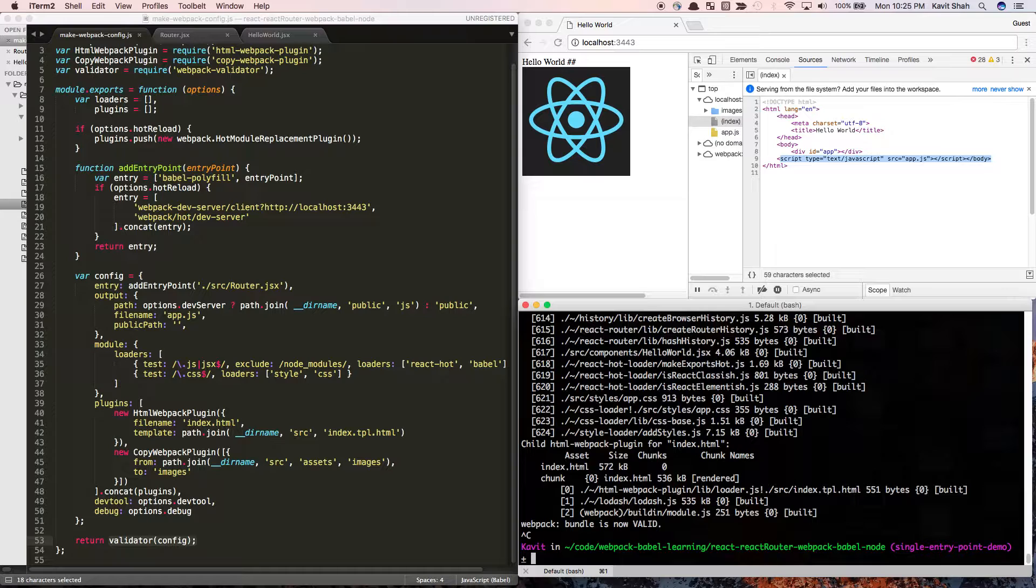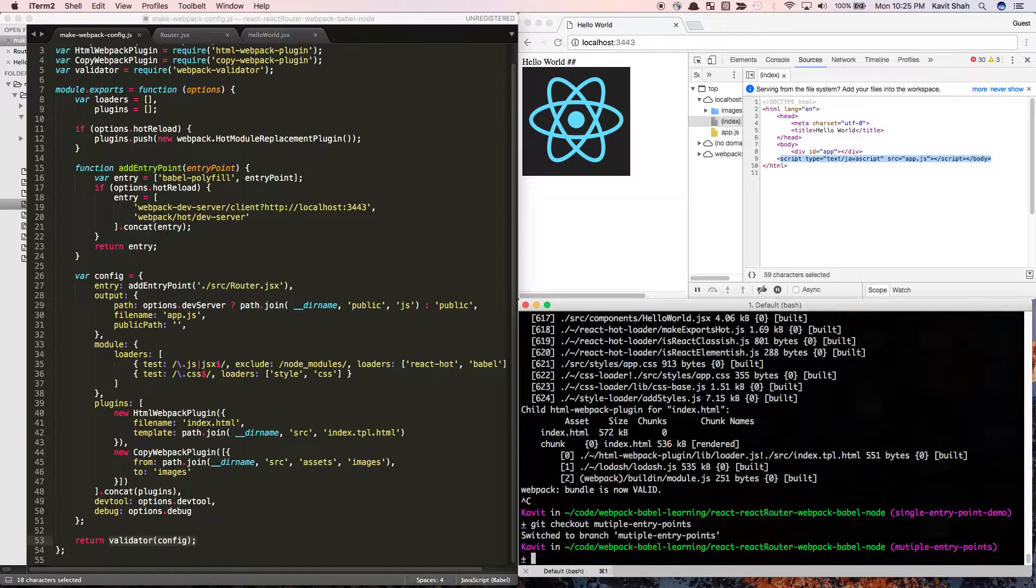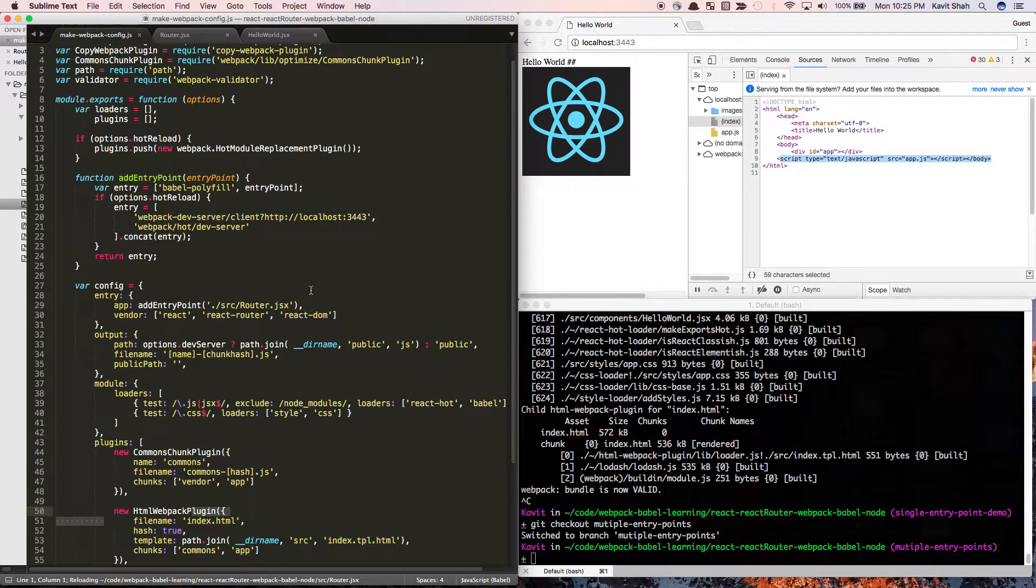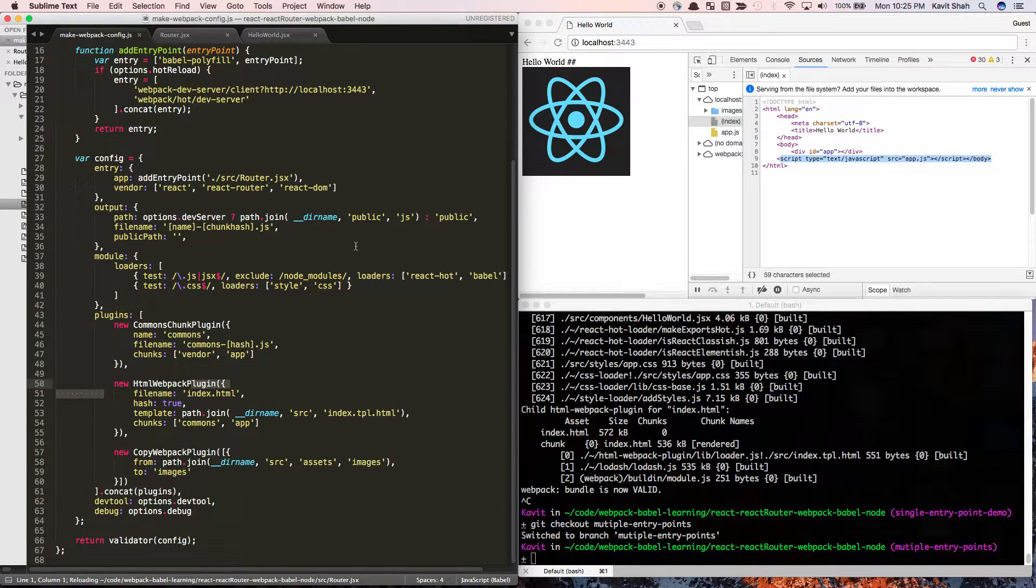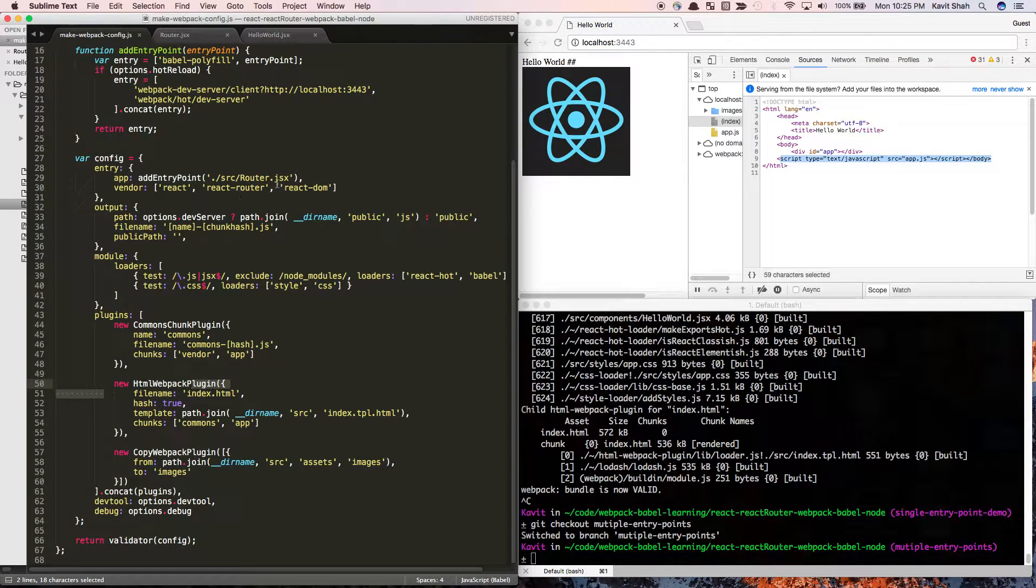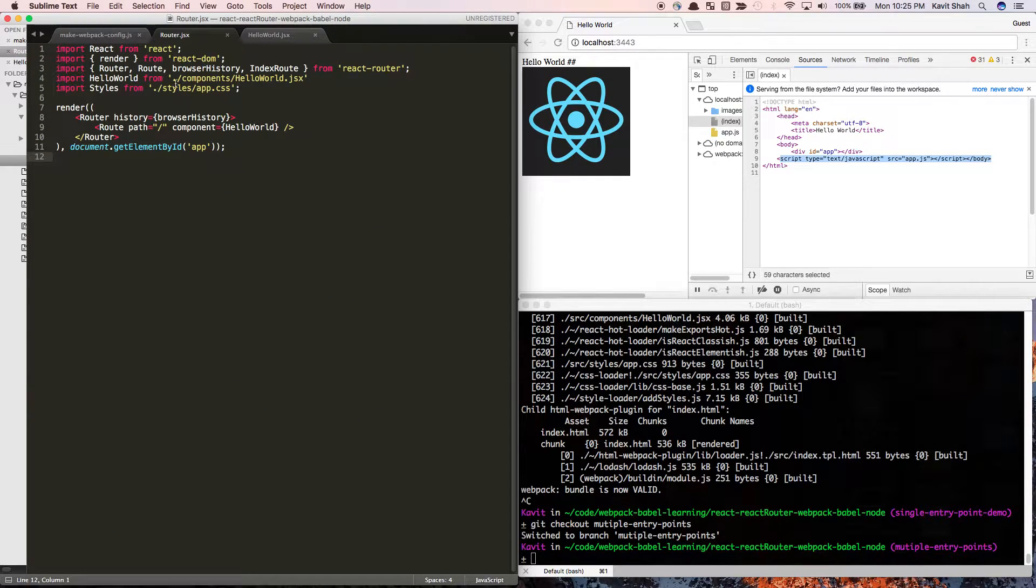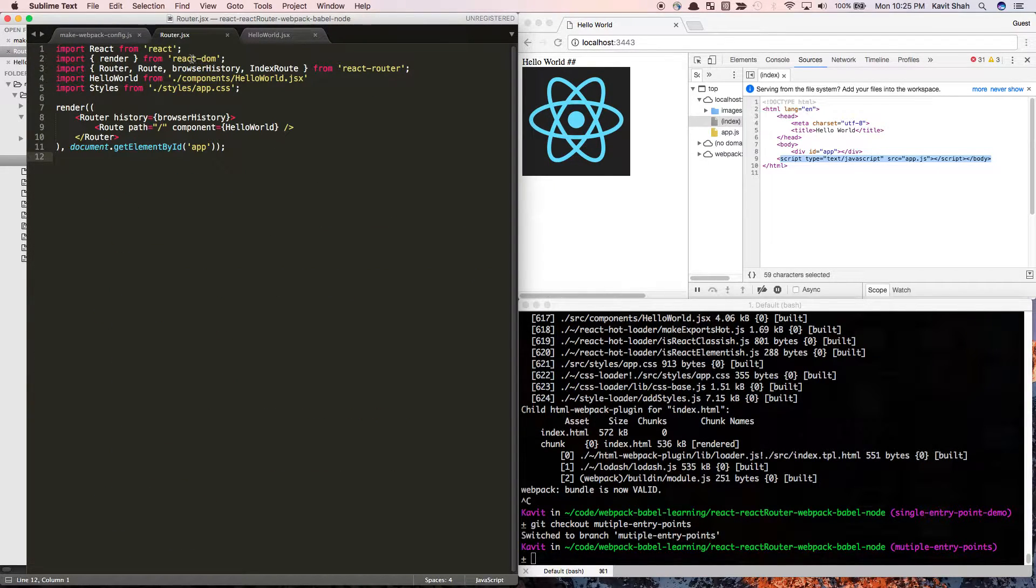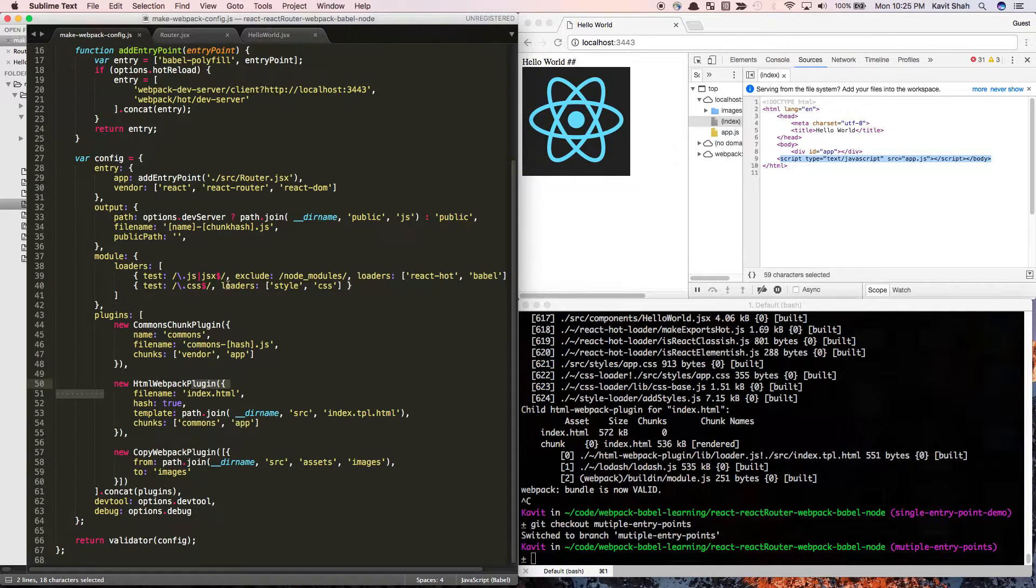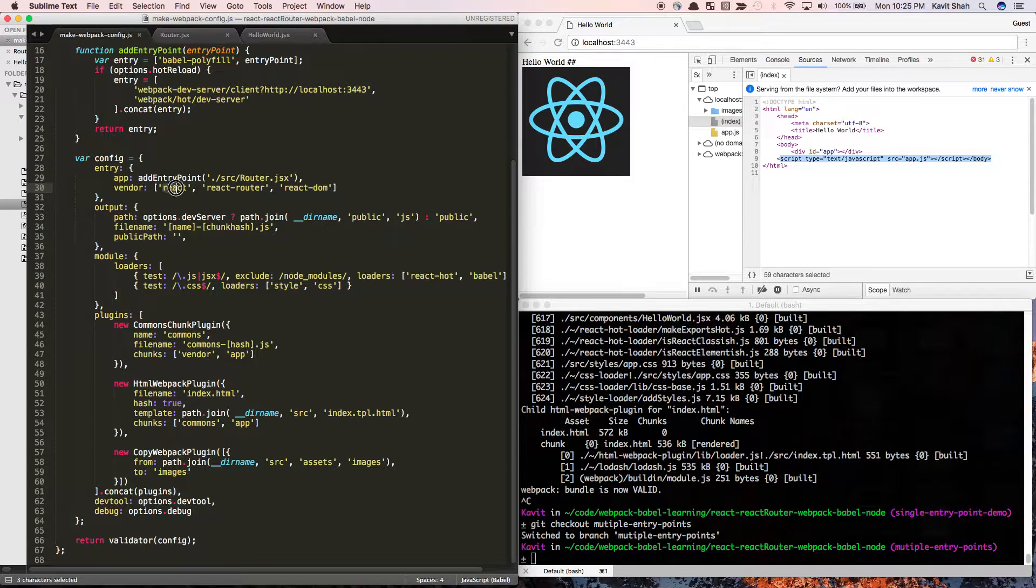That's pretty much it. Now let's switch back to the multiple entry points file and see how we can convert this single entry point file. Here, my router.js has all these dependencies on React, React DOM, and React Router. What I can do is create another entry point called vendor which will consist of all these modules.